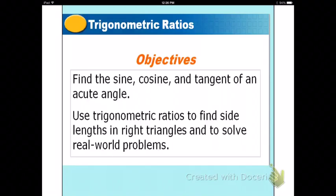Tonight you're going to learn how to find the sine, the cosine, and the tangent of an acute angle. You're going to use trigonometric ratios to find side lengths in right triangles and solve real-life problems.